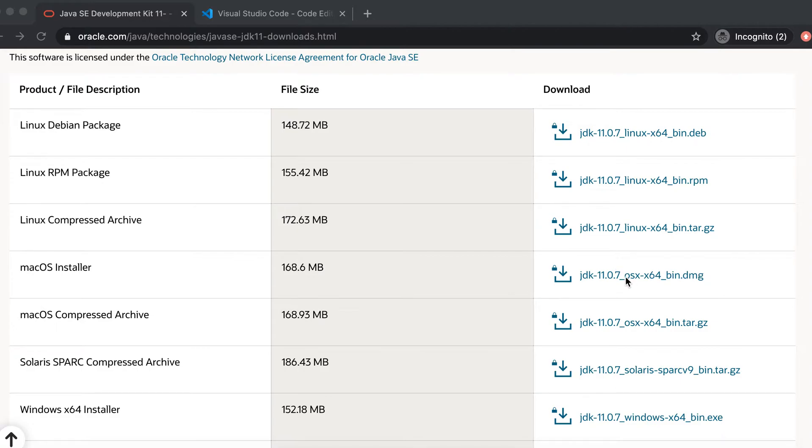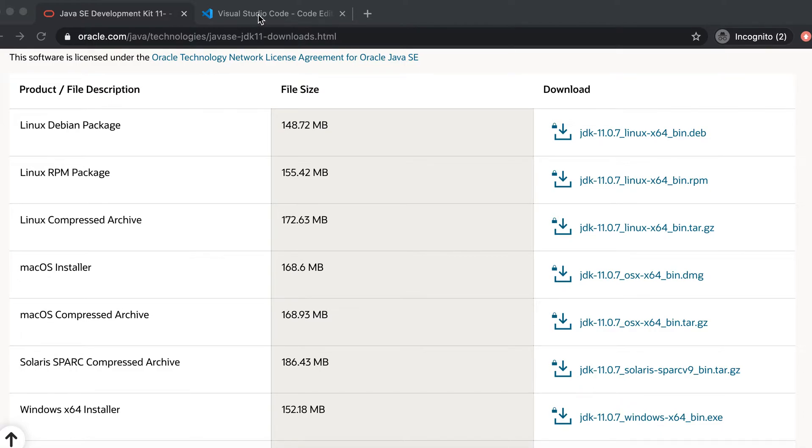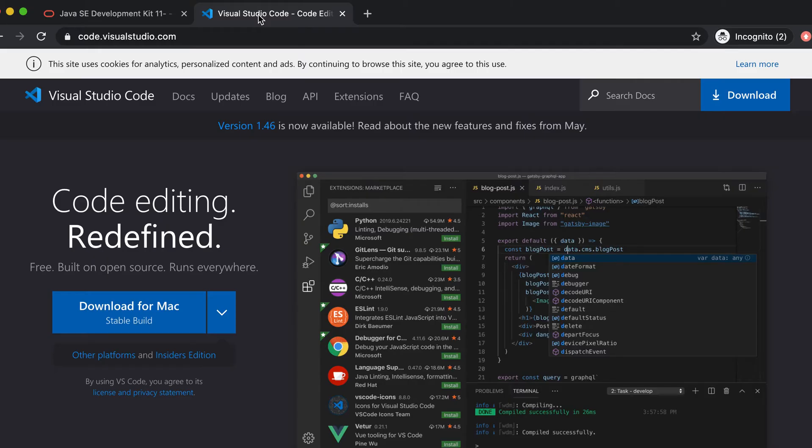So you better go and install Java 11.0.7. You can just install Java from here and it will take you through some steps. Just click next, next, next and Java will be installed.